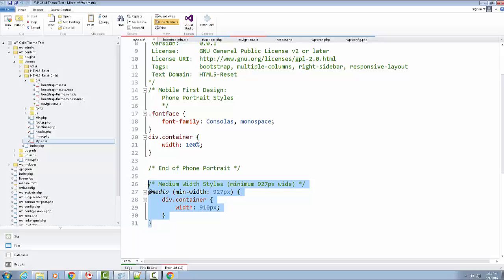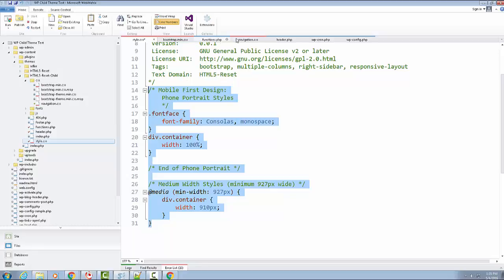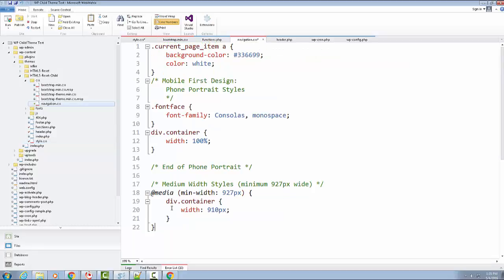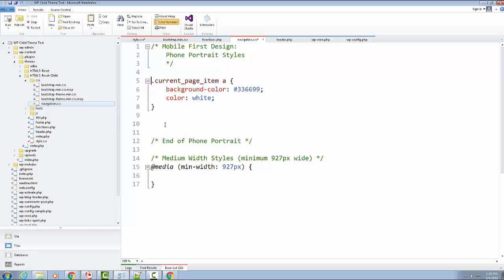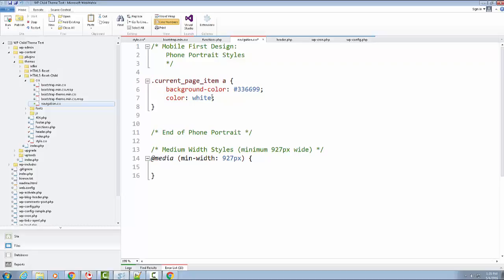I'm going to copy this breakpoint structure, go to my navigation.css, paste it in, and then just delete the styles inside and move the mobile-first comment to the top. So now we can start styling our navigation bar using the same breakpoint and creating all of our styles.